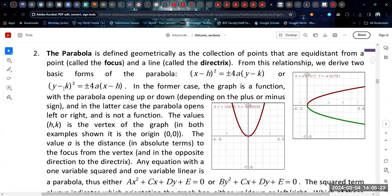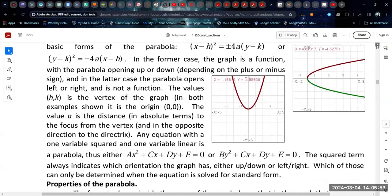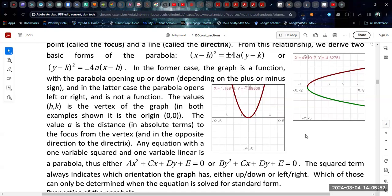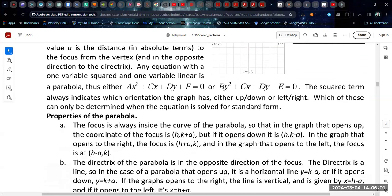When x is squared, the parabola is a function — it opens upward or downward. When y is squared, it is not a function — it opens left or right. The unique thing about the parabola is that one term is squared and one term is linear, making it easier to spot. In general form, if you have only one squared term, that is the parabola case, and the squared term indicates the orientation: y squared means left-right, x squared means up or down.